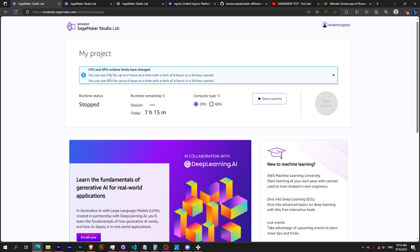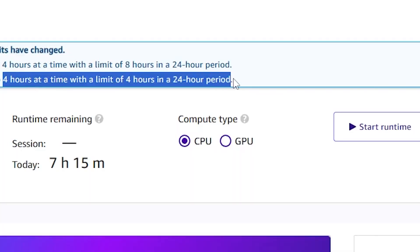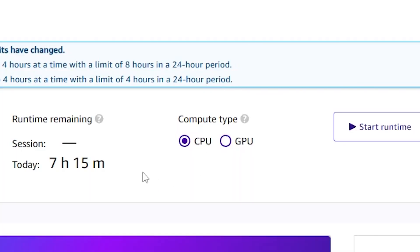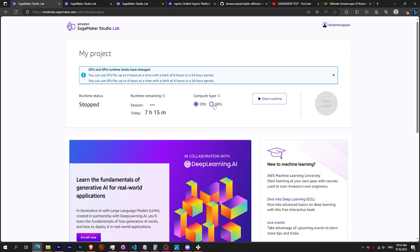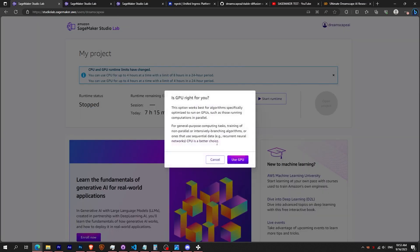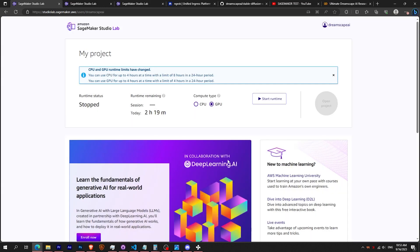Once approved, you will see two types of runtime. If it's the first time, I recommend you to launch a CPU runtime in order to set up all the files. Before launching stable diffusion, you will surely need a GPU runtime later.